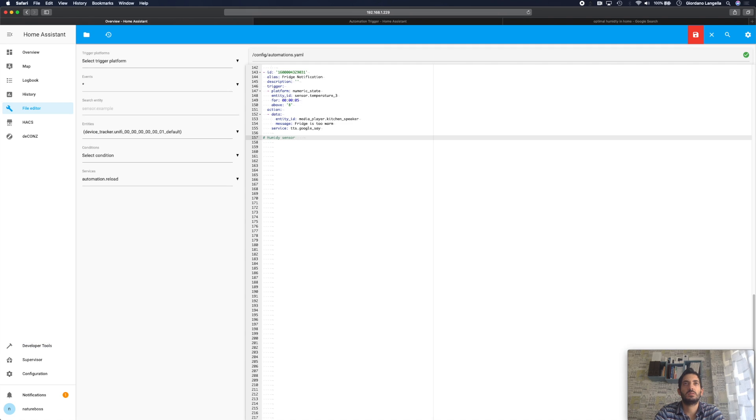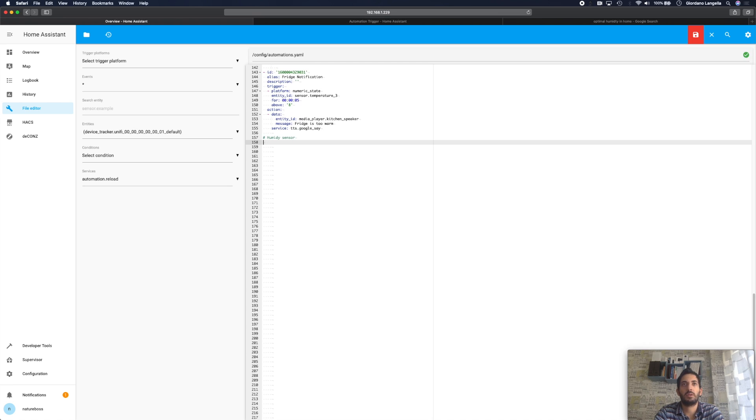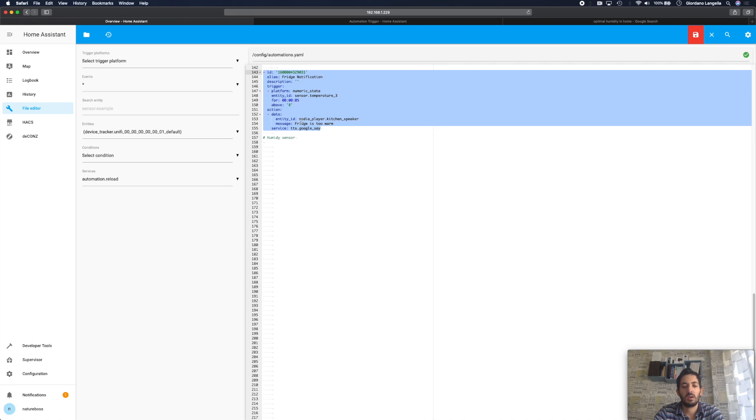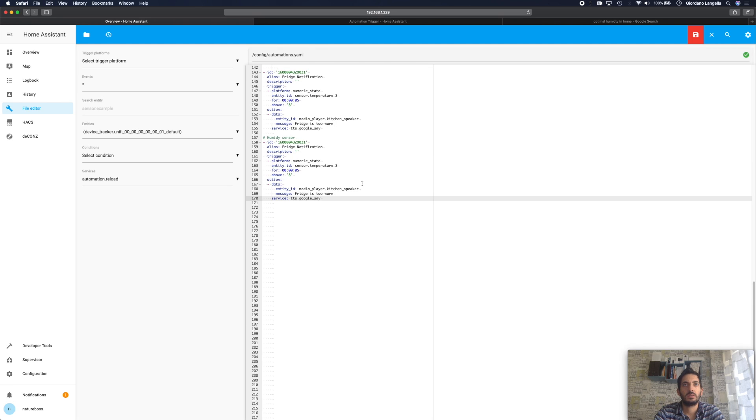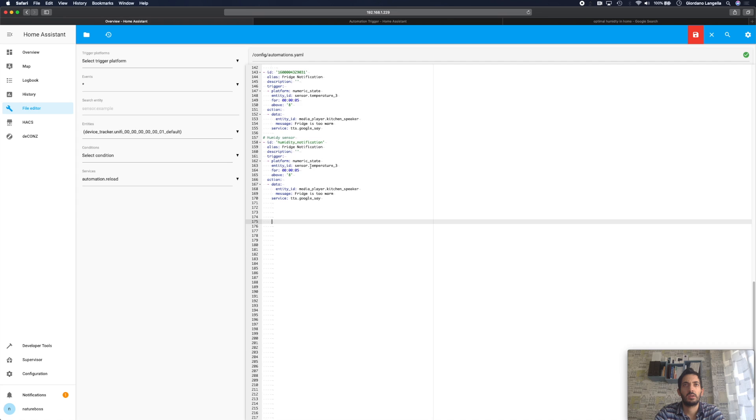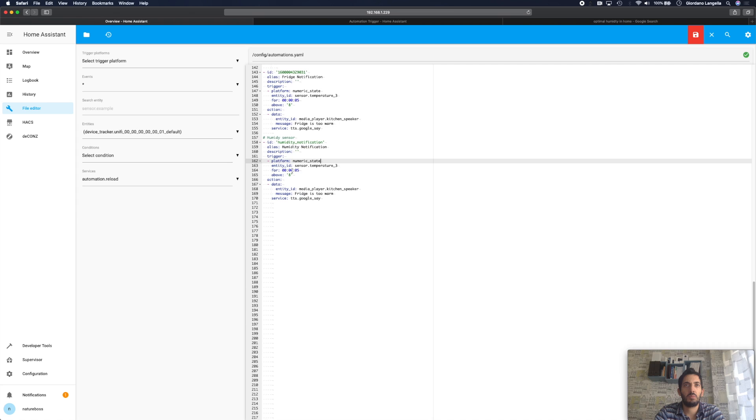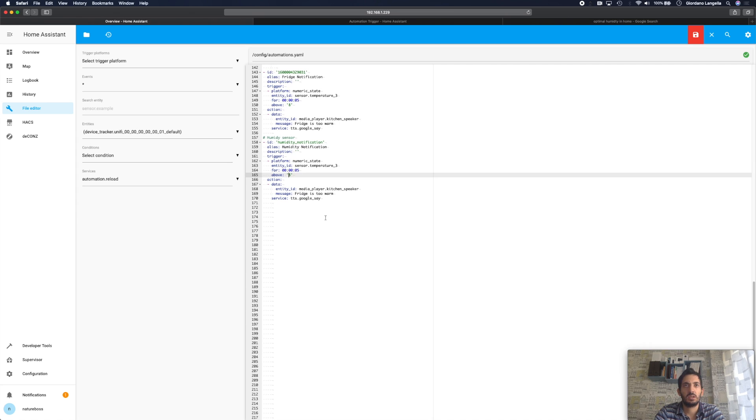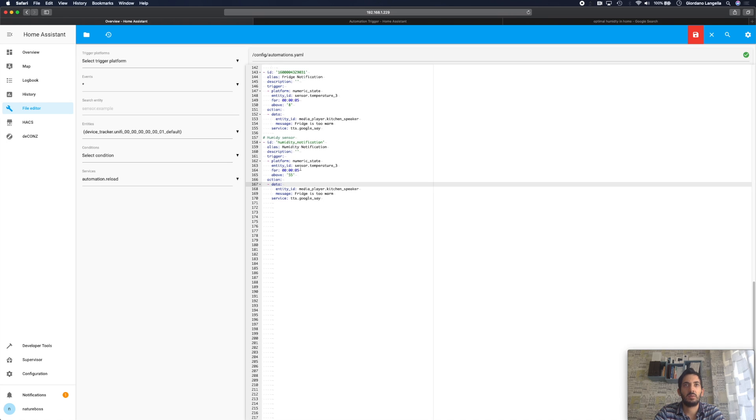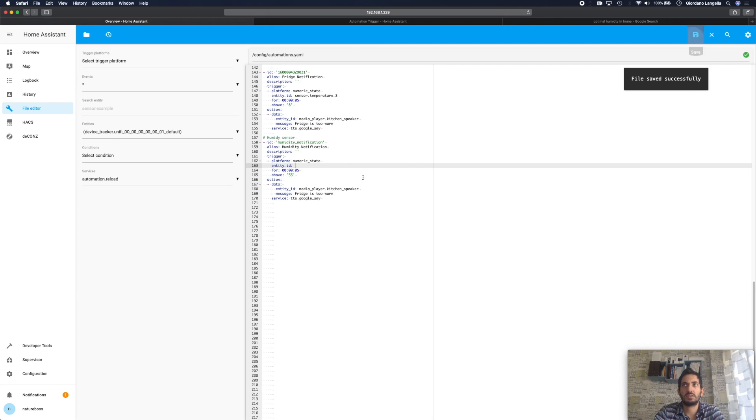So this time we're going to be using coding directly and we're going to go into the automations.yaml file and we're going to do a lot of copying and pasting from the previous notification which was the fridge notification. But we'll just slightly adapt this. So ID I would call this humidity notification and same here in terms of the alias. So it's still the numeric state, yes that's true. We want it to maybe have that value for like 5 minutes, that sounds good. This time the value instead of 8 we're going to put 55. And we need to update the sensor. So if you go to your, let me save this first.